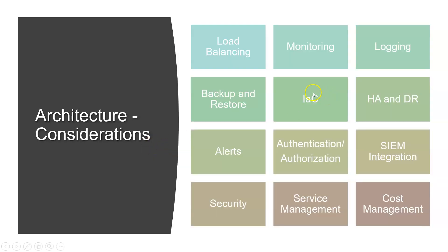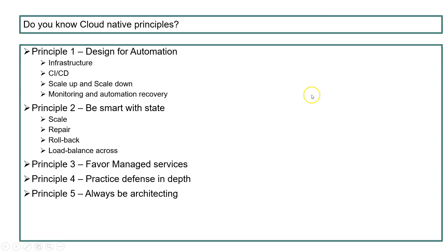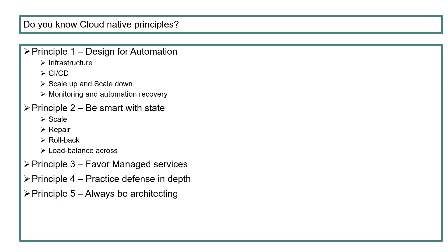Let's talk about cloud native principles. What principles can you follow while designing your architecture? Principle one is design for automation. If you do manual work for medium-sized and bigger projects, it doesn't really work. Always have a system in place for automation, like design with infrastructure as code, also implement CI/CD - continuous integration, continuous deployment or development, scale up and scale down, monitoring, and automation recovery.